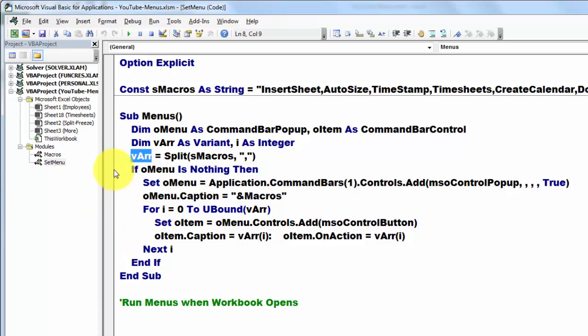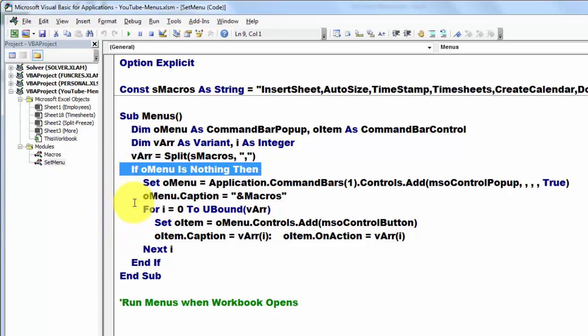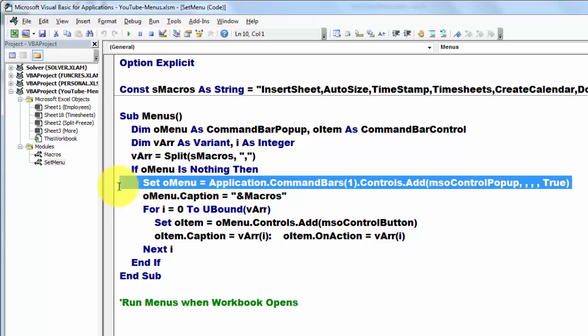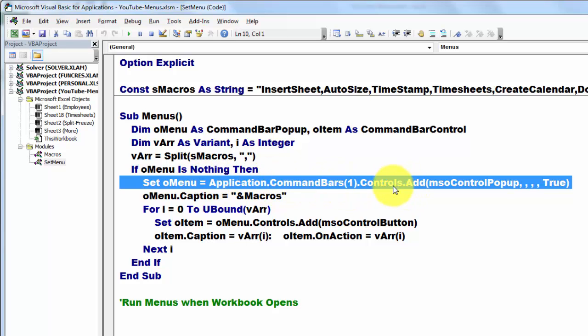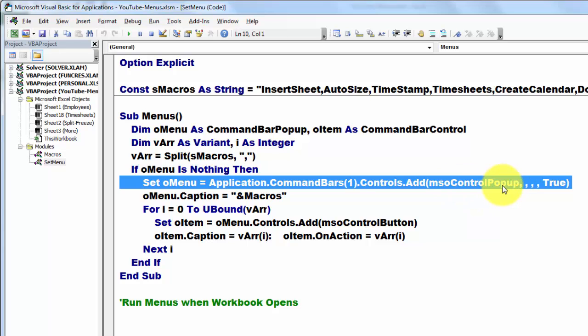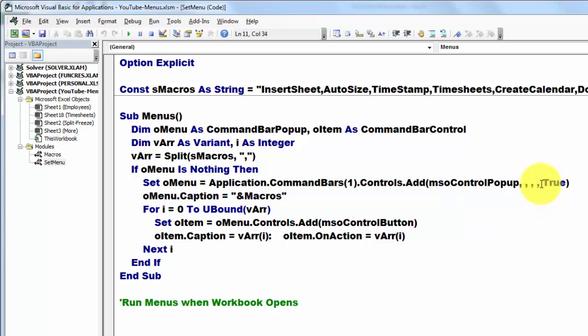Then if the menu is not there yet, we are going to set it up. We set oMenu to the command bars collection application, the first element, all the controls in it, and we add a control popup. And the last argument is true, which means make it temporary.